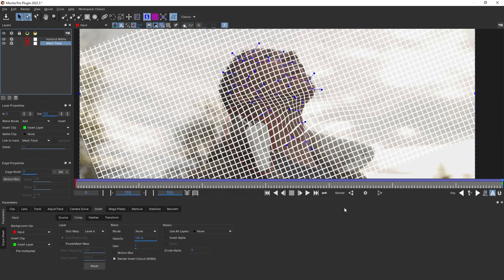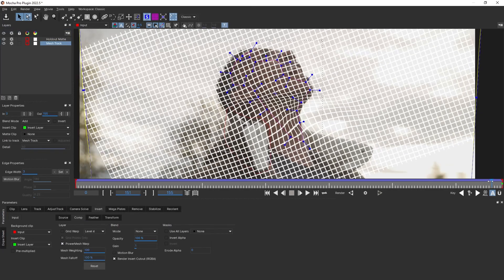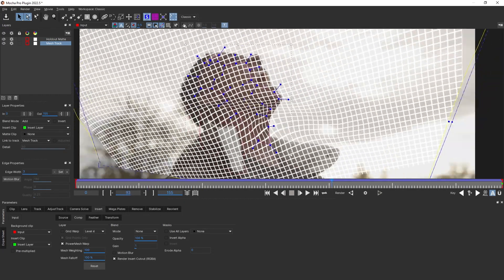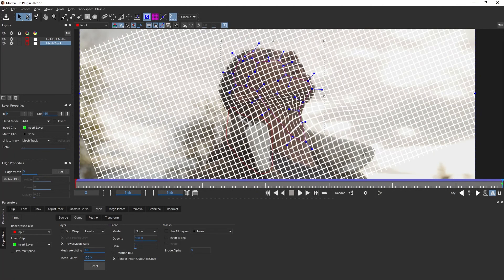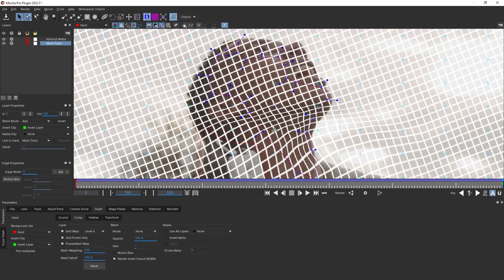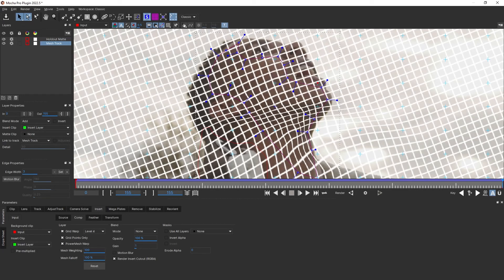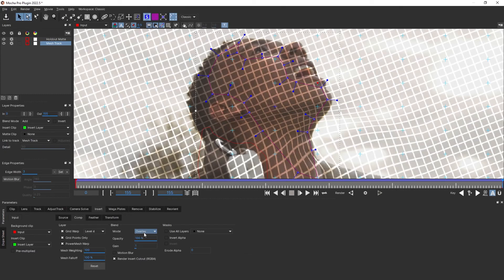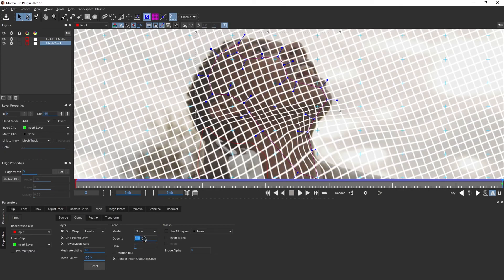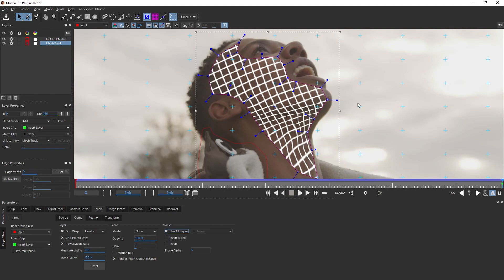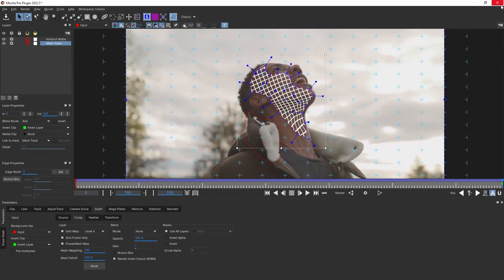This is important: go to the insert tab and in comp, turn on Power Mesh. Now our texture is tracked — we're back in business. You can also turn on grid warp here, and by using that we can do the mesh warping directly inside of Mocha instead of in After Effects or Photoshop. You can also change the blending mode to help with compositing or reduce the opacity. Now that we have our texture tracked into the plate, let's close and save.